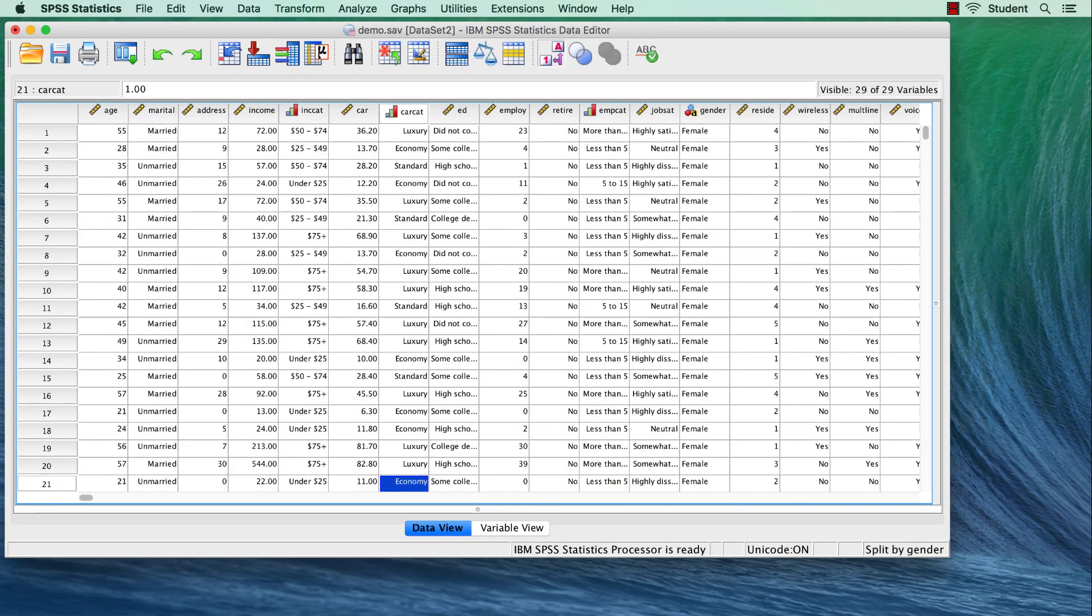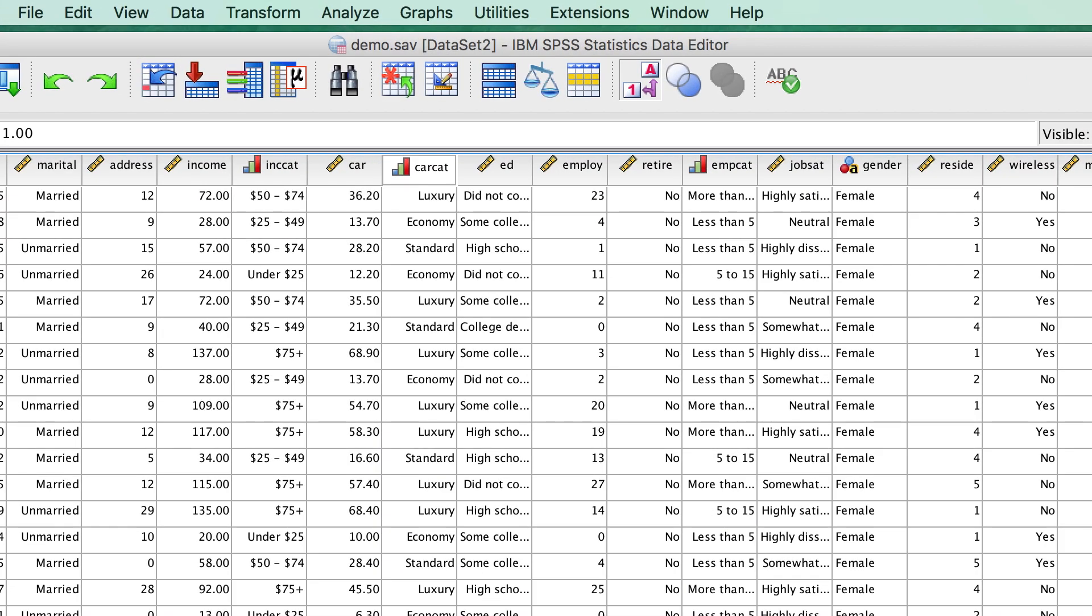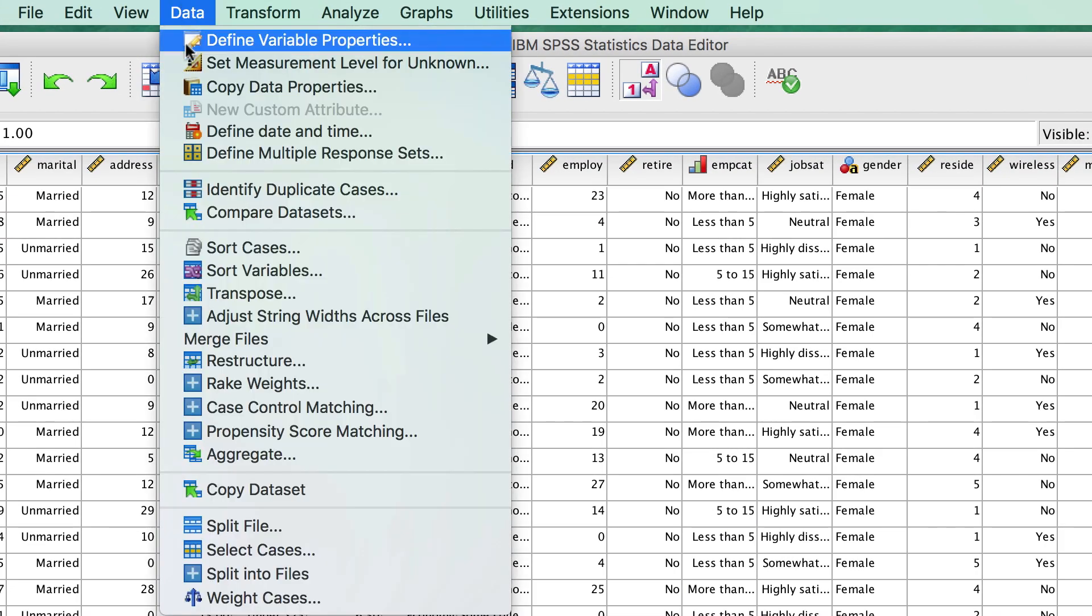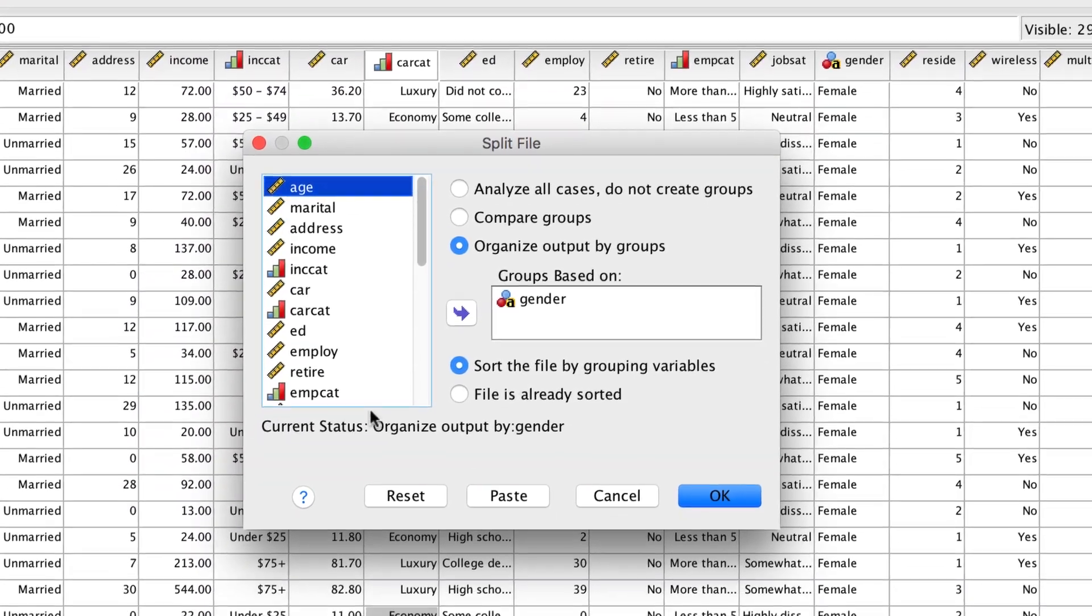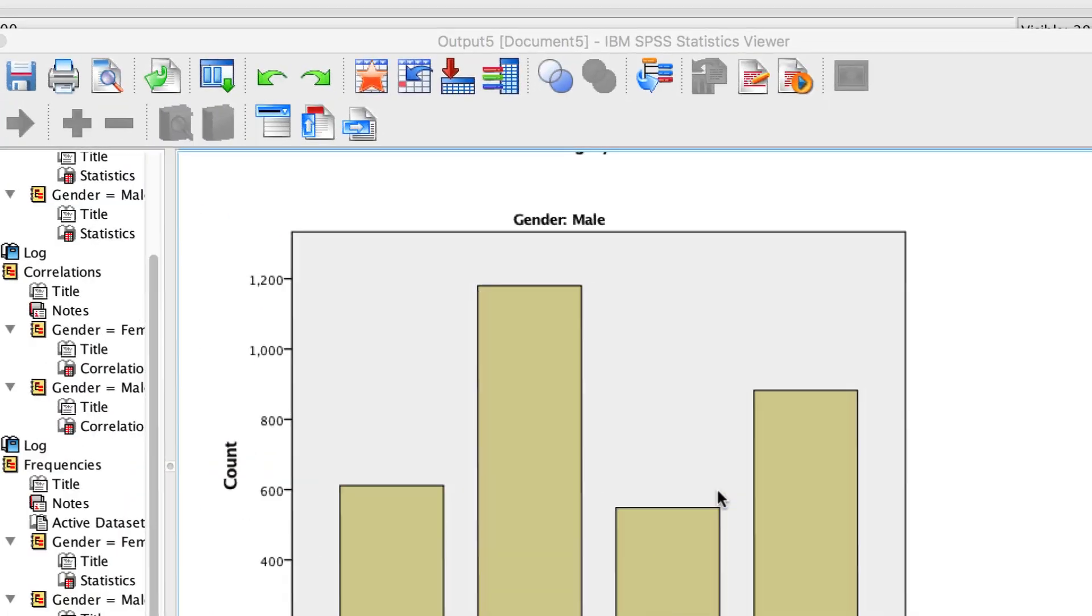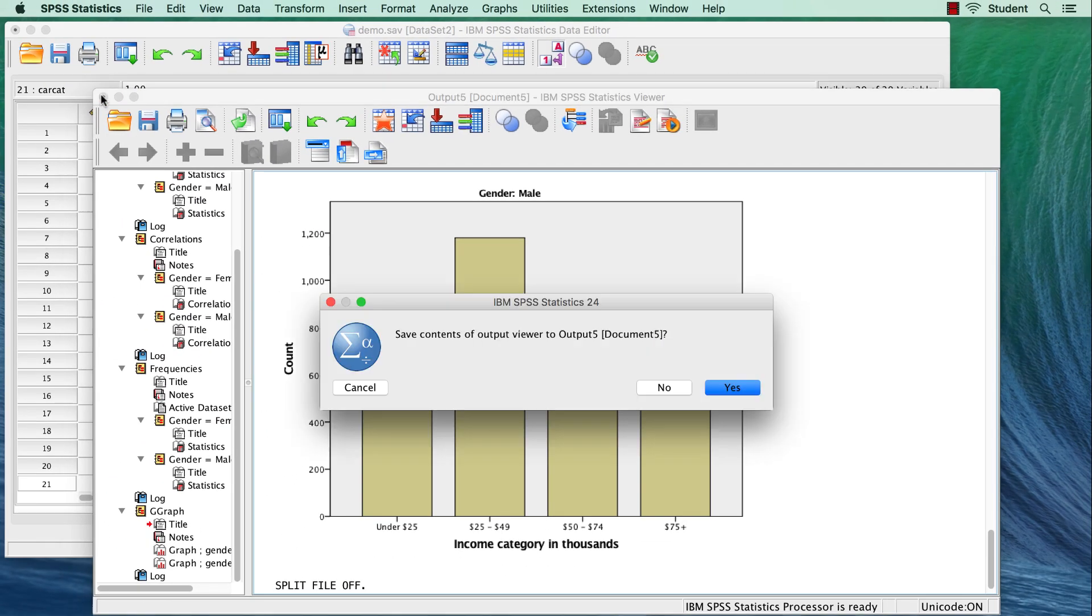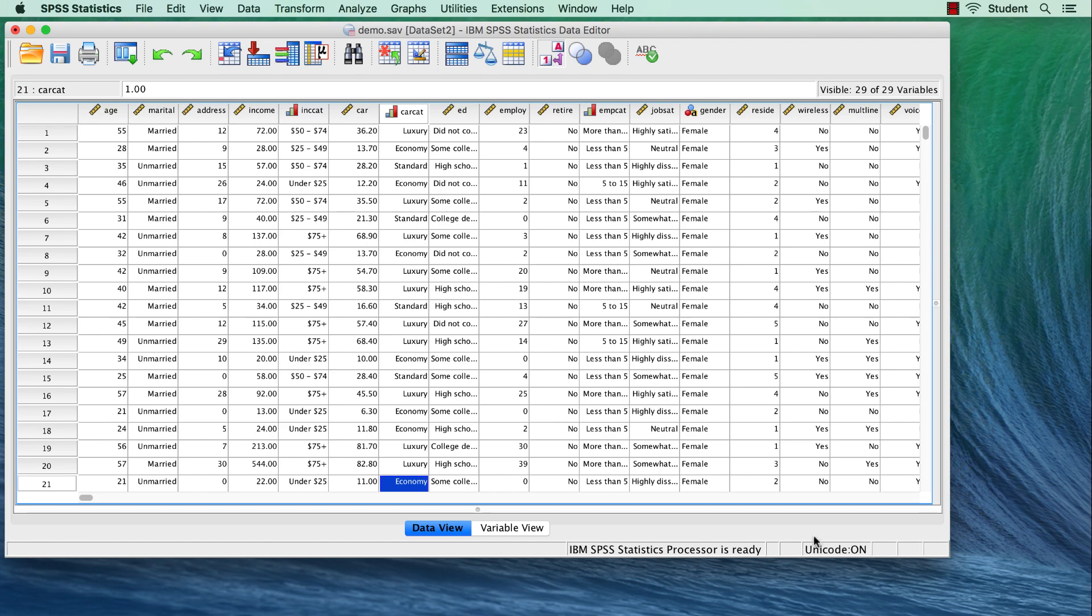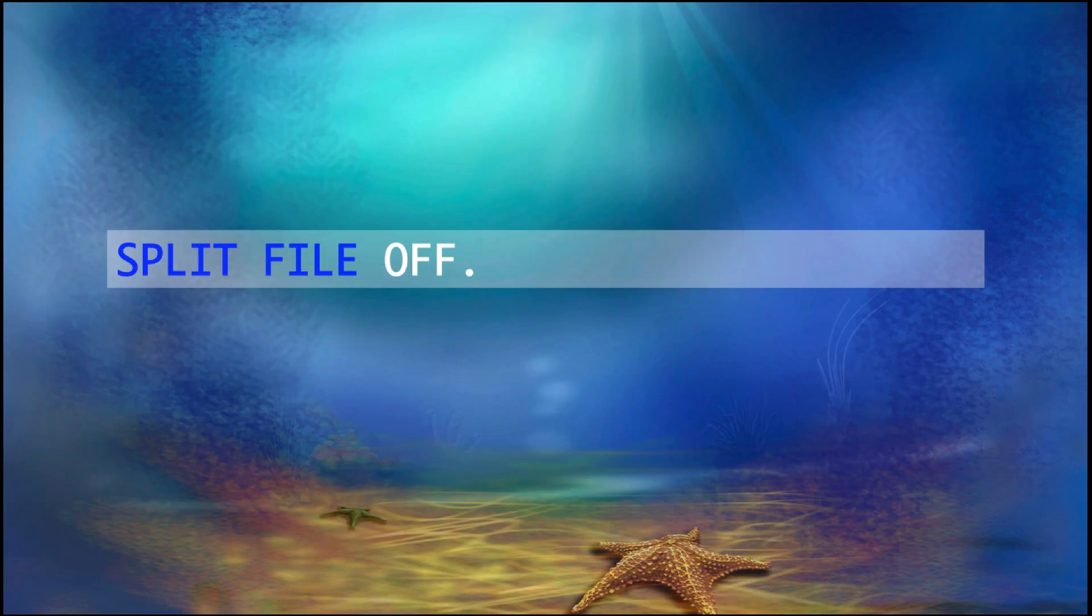Before we continue with other techniques, we should turn off the split file. So go to data split file. Set the button to Analyze all cases, and click OK. This will turn off the split file processing. This is also easy to do with syntax, using the command split file off period.